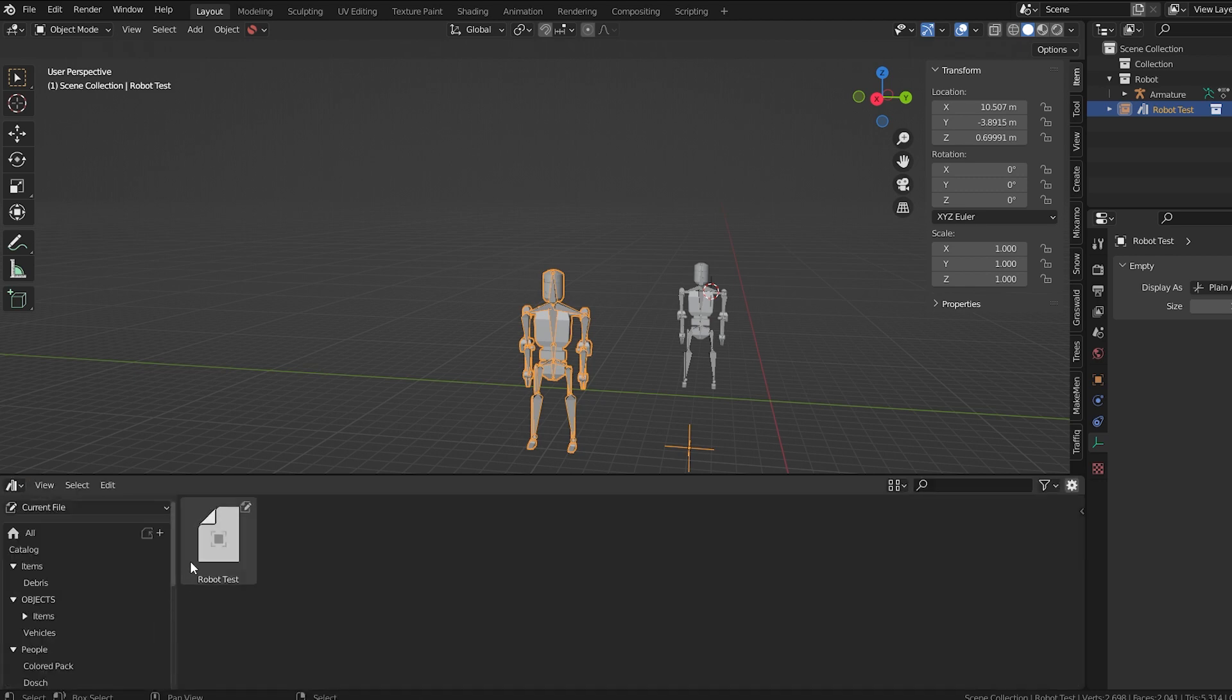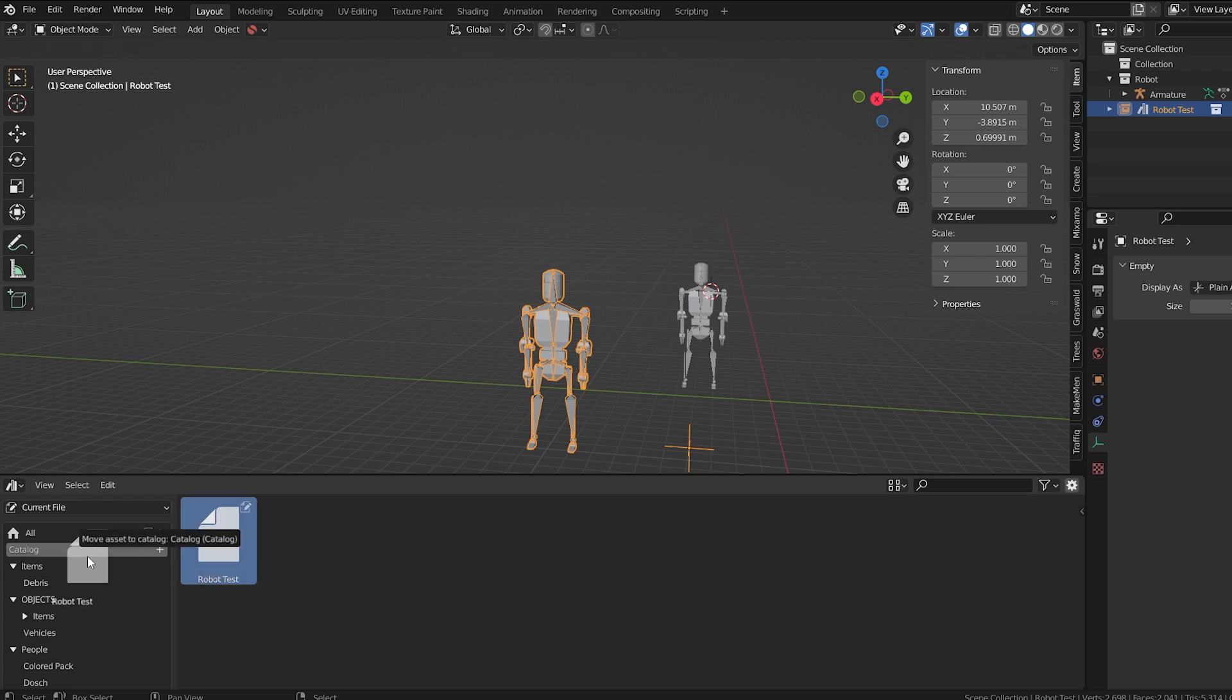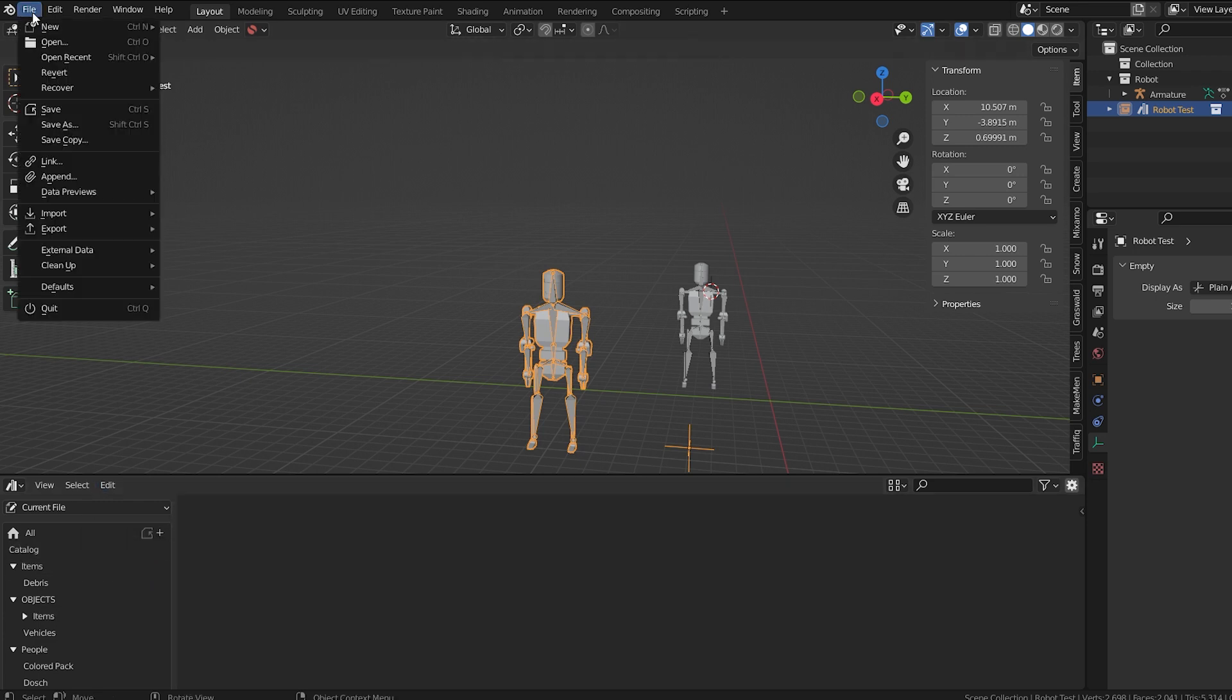I'll go to the Asset browser, and I see it's there in the current file. I'll assign it to a catalog. Now let's save this file and open a brand new Blender file.